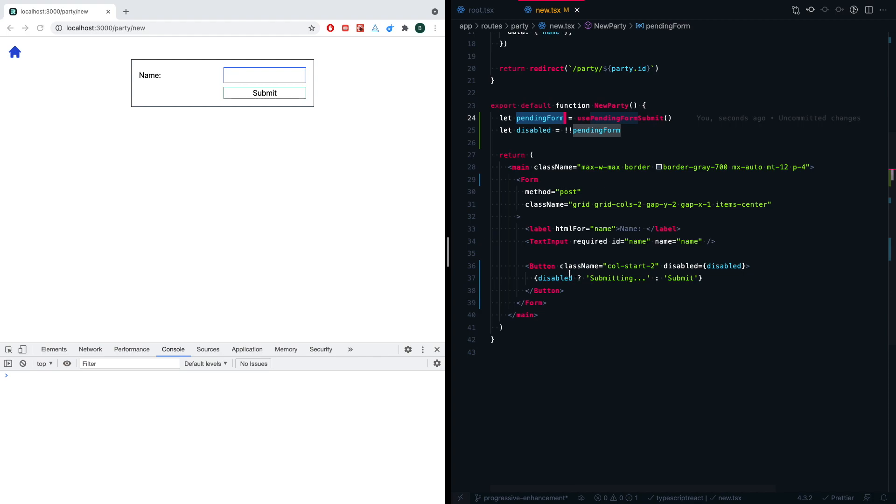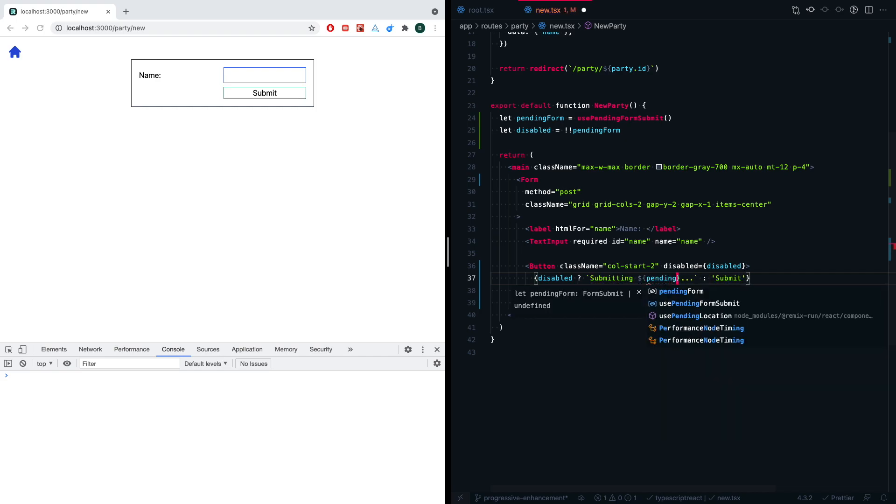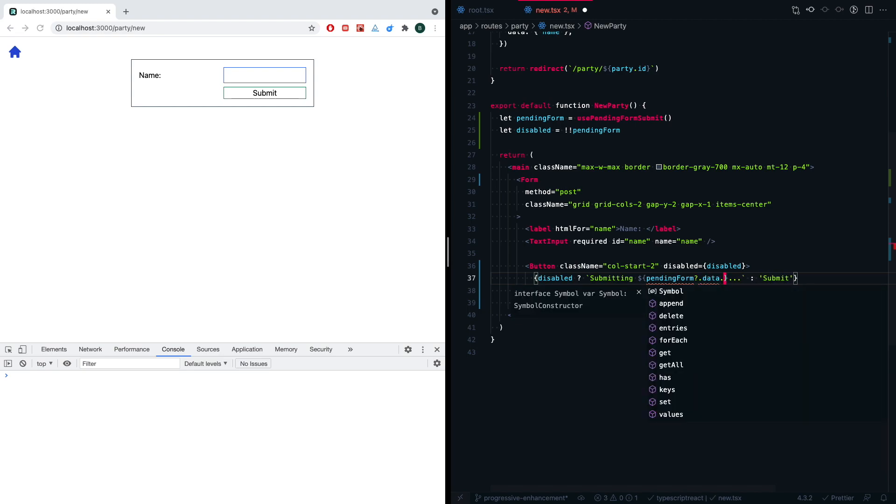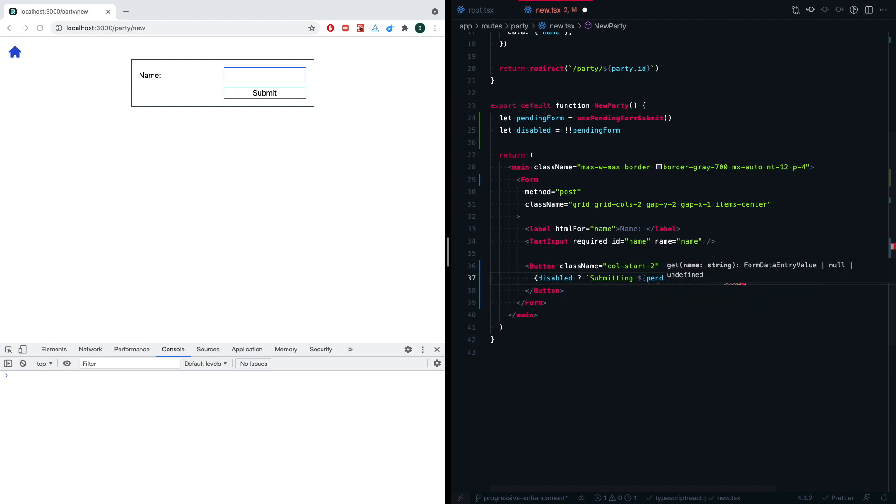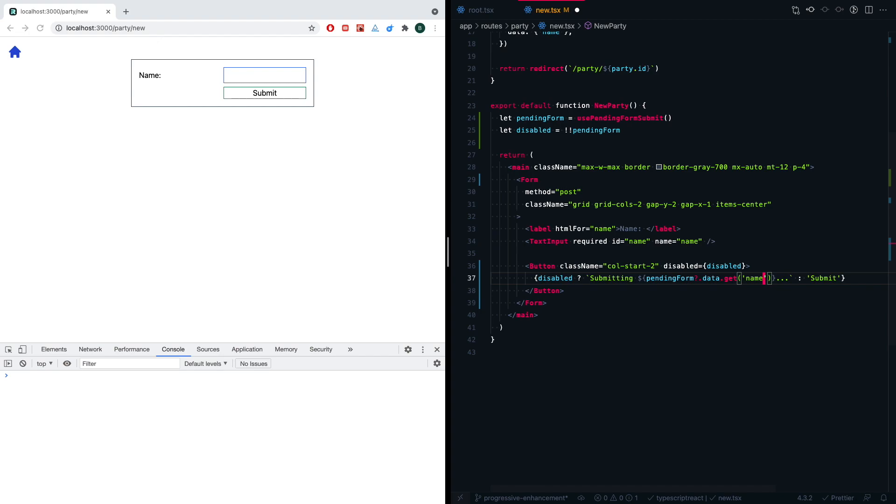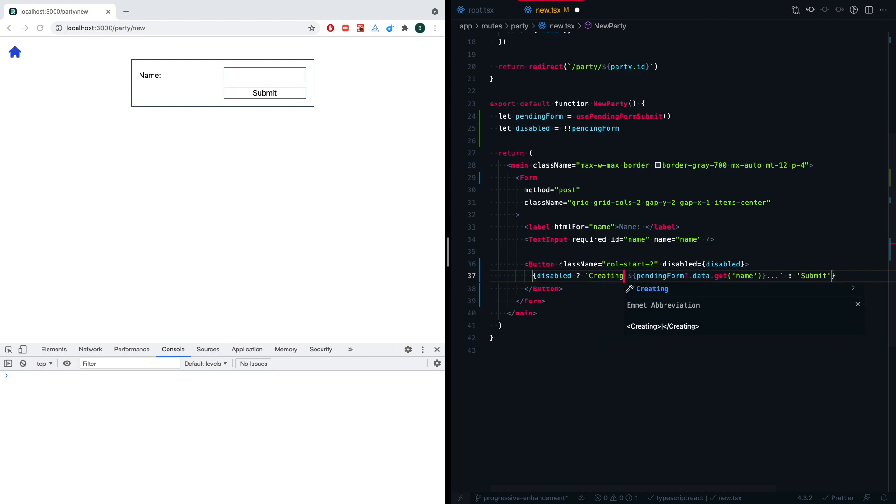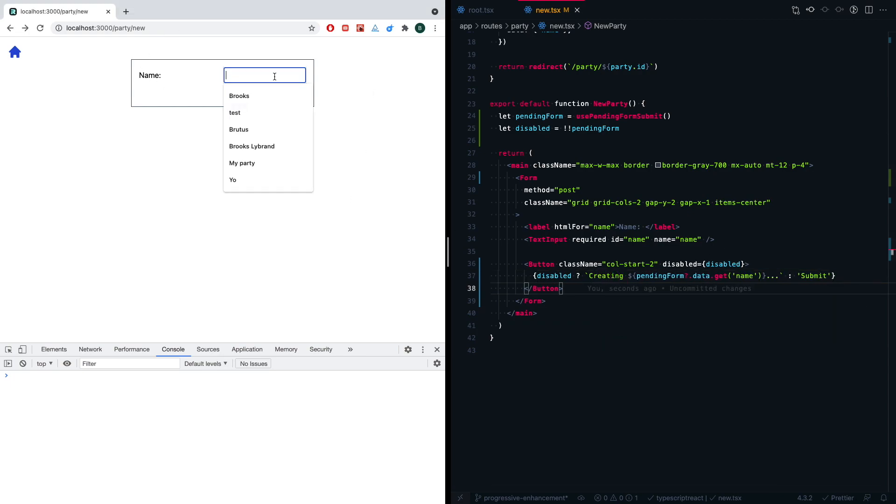But one other little thing that we can do that's really cool is we can say if it's disabled, we want to actually change this into a string literal. That way we can add some specifics to what we're submitting. So let's go ahead and say pendingForm.data and then .get. Here we can get any data from the form itself. So we can see that we have a name of name. So we're going to get that. We're going to say 'creating Ada's Guild,' and when we hit submit, it'll say 'creating Ada's Guild,' which is great.